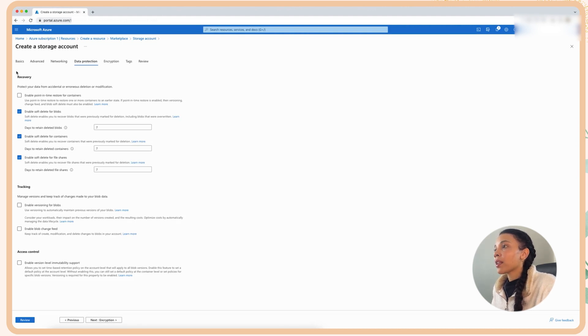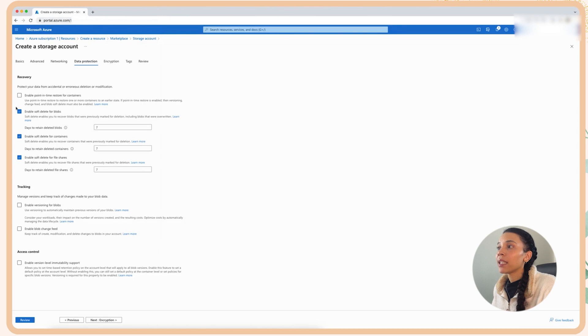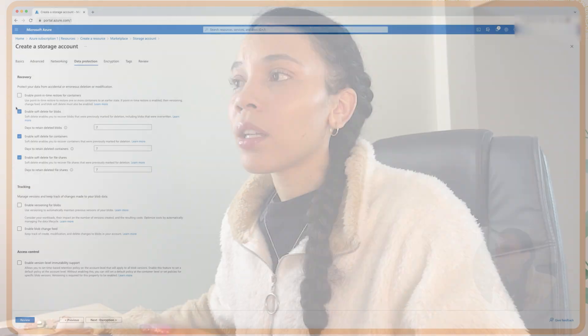If we look at the data protection components here, I'm going to leave most things as default. Enabling soft delete and enabling soft delete for your blobs and for all your file shares is really important. And it helps in case someone accidentally deletes your configuration.